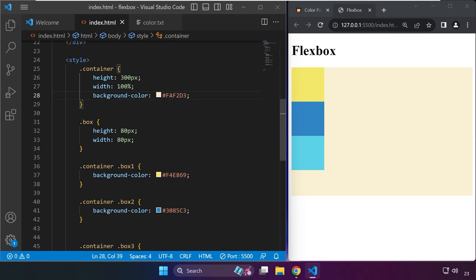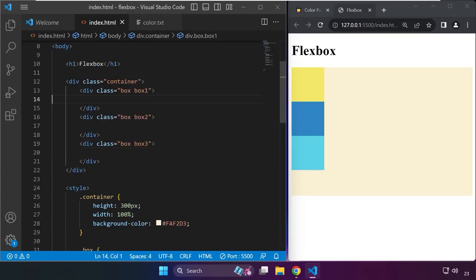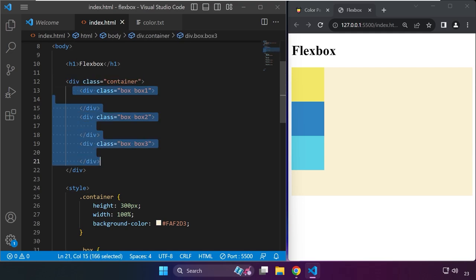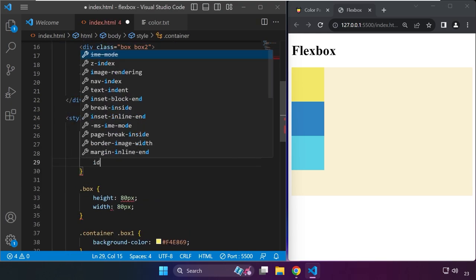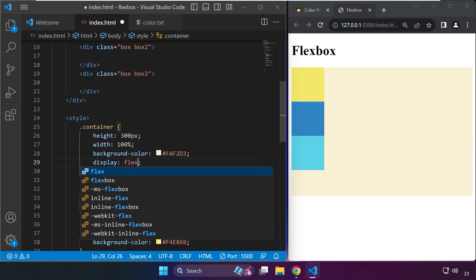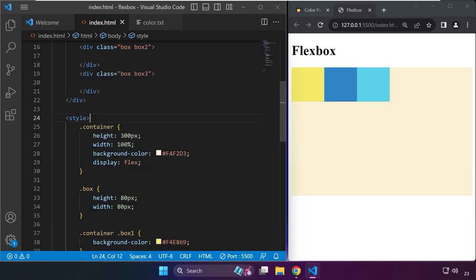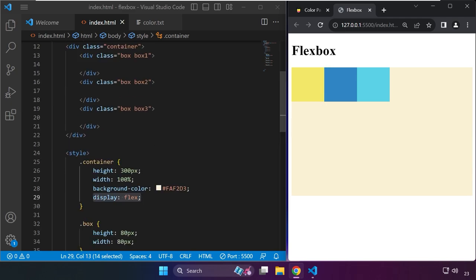By default, without using Flexbox, they are arranged in column or vertically. Now we're going to declare a display. It says in our presentation that to use Flexbox, we have to set a display property to flex. The display property should be set to the parent element of these boxes. In the container we type display: flex. Now we're ready to use Flexbox. By default, after you set display to flex, it will automatically arrange the boxes in a row.